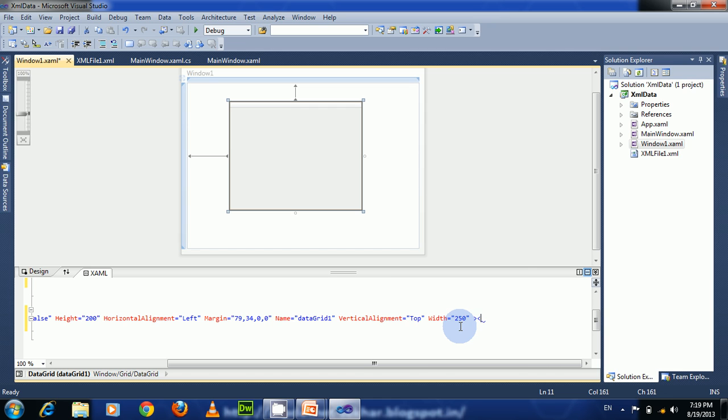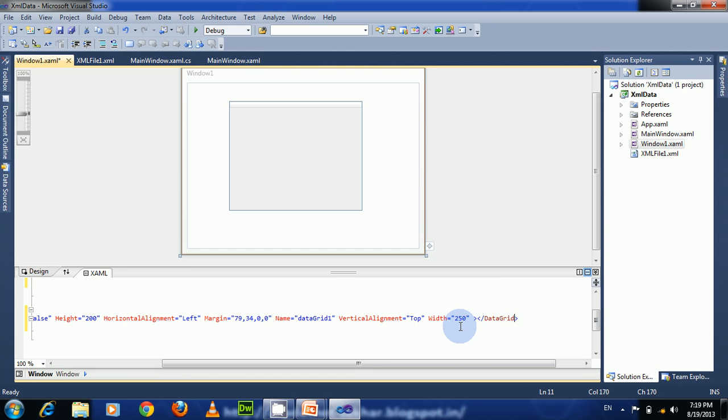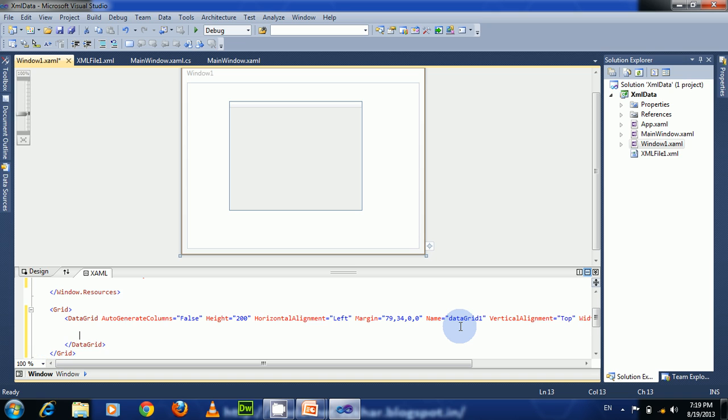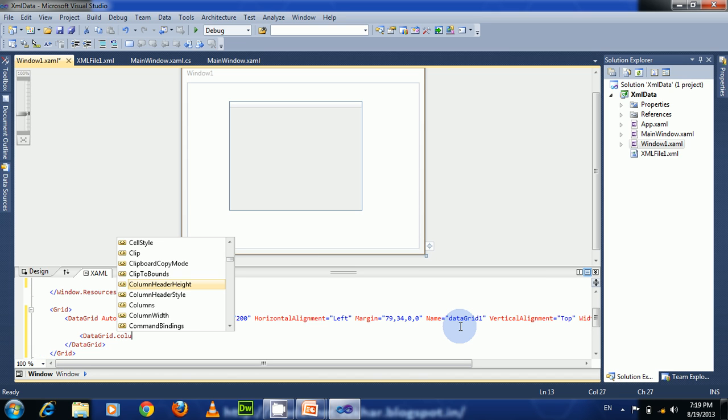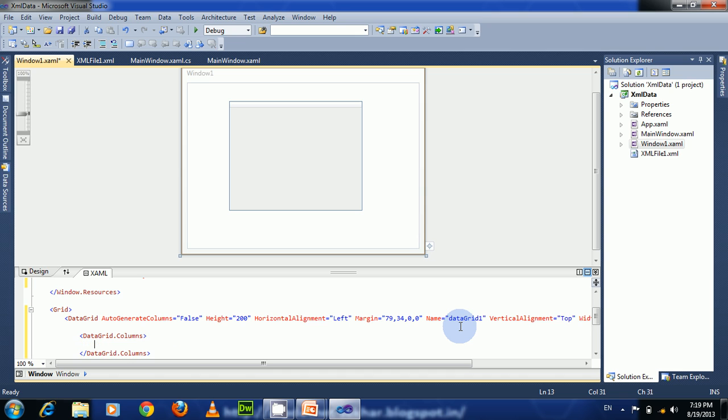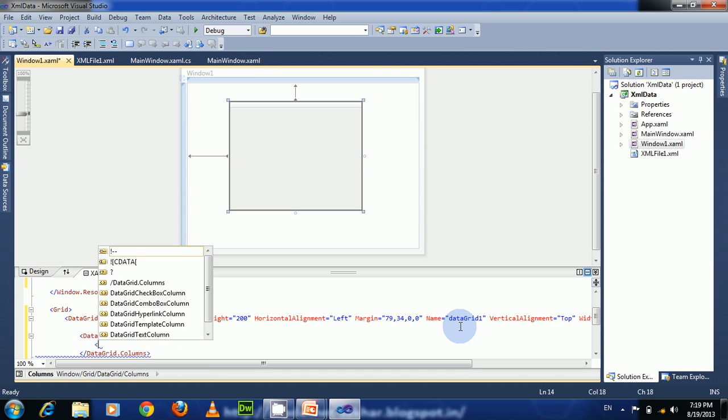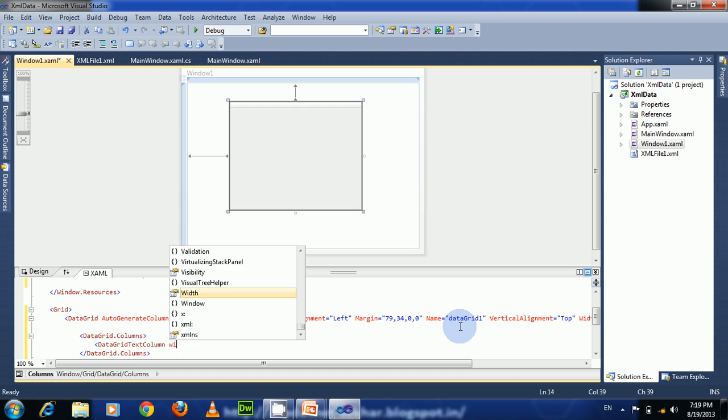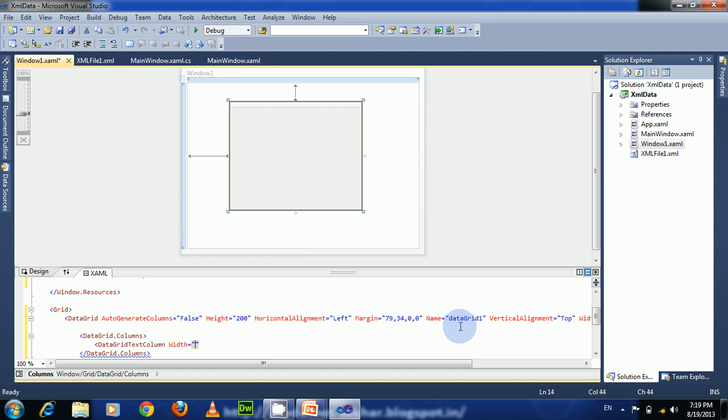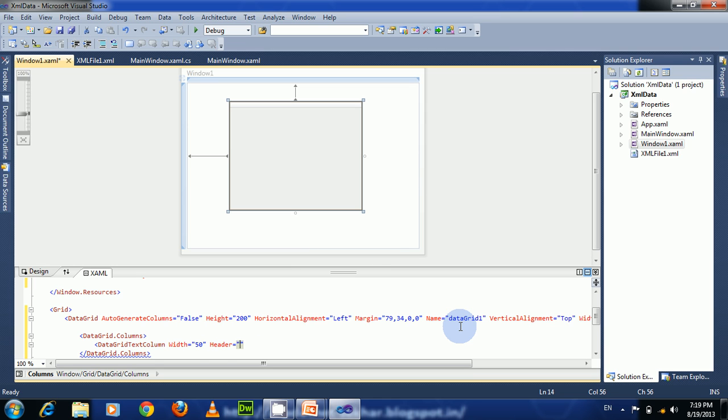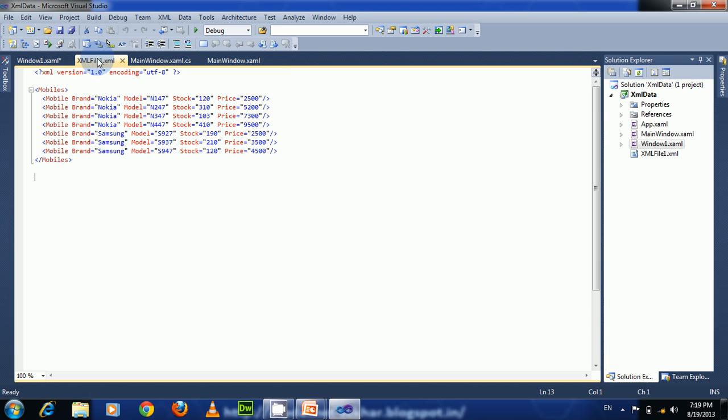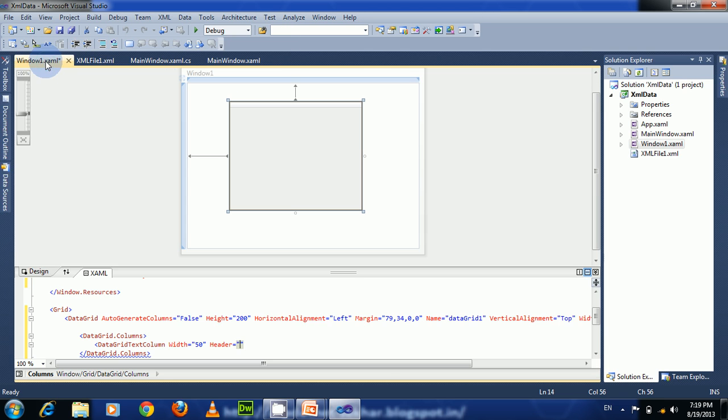Inside DataGrid.Columns collection, take DataGridTextColumn, give width as 50, and set the header. We have to set headers as our attribute names such as brand, model, stock, and price. So set the header as 'Brand' here.